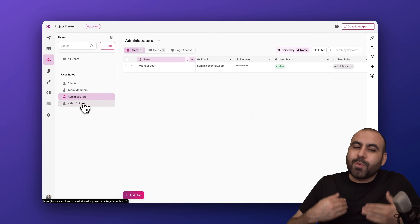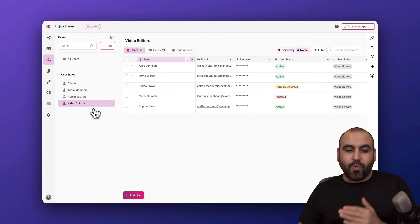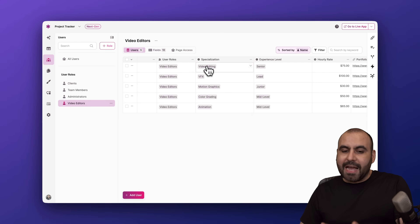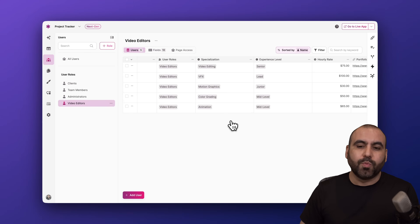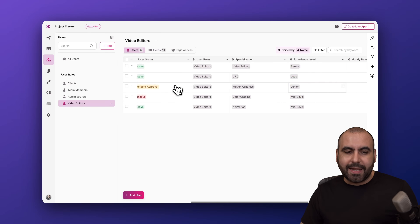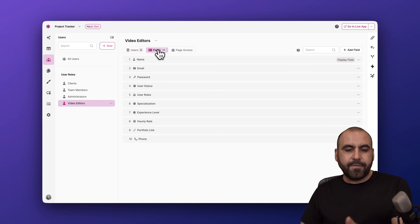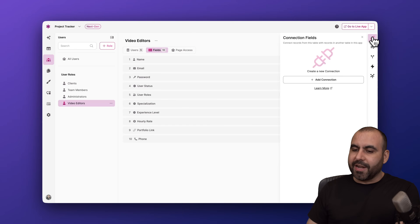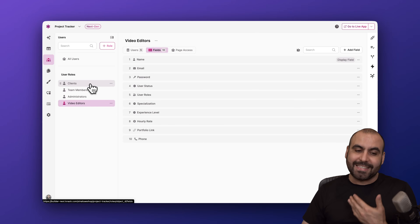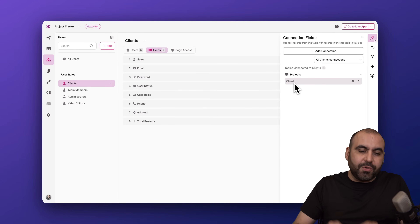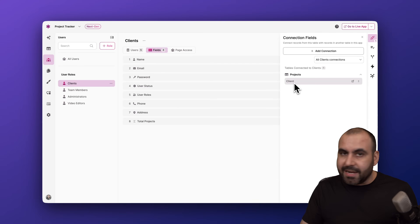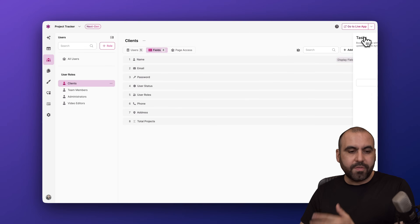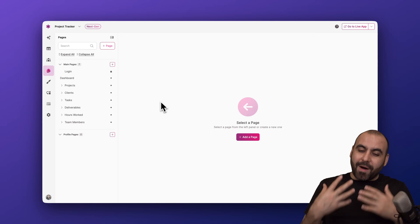Next are user roles. The ones shown were created with AI, and the Video Editors role was added afterwards just by asking. The AI understood the job and added relevant fields like specialist type, experience level, hourly rate, and portfolio — even adding video-editor-related tags. If you need to add or remove a field manually you can do it here, and just like tables you have connections, validation rules, conditionals, and tasks for user roles.